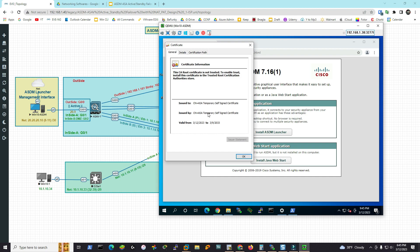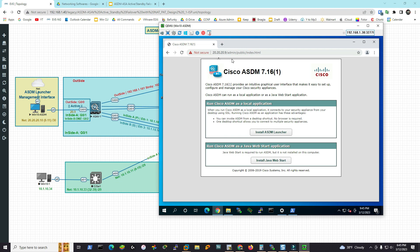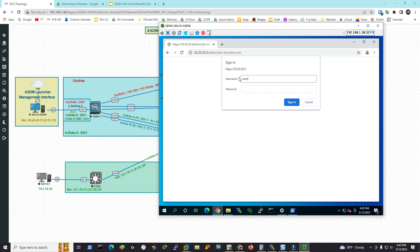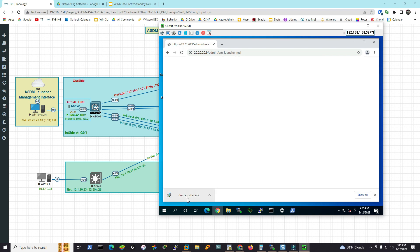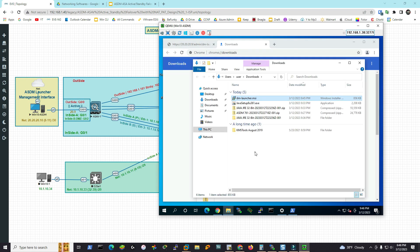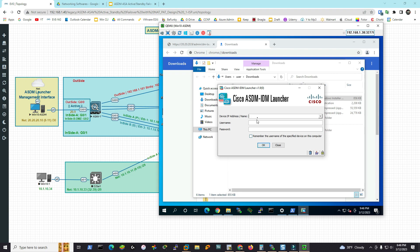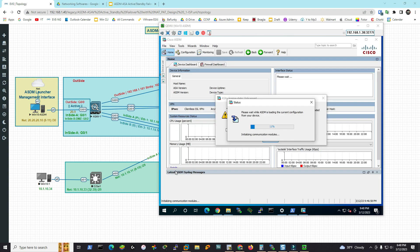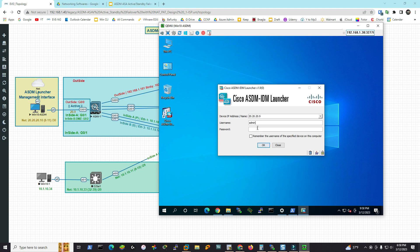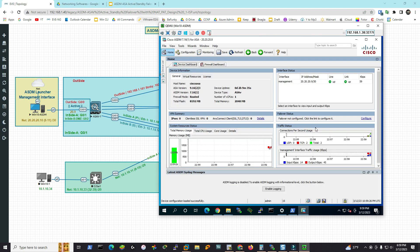The ASDM launcher is the desktop client. Enter the username 'admin' and the password to log in. Download the launcher — it is the ASDM desktop client. Navigate to 20.20.20.9 and launch the desktop client using the admin credentials. Continue — ASDM will copy the current configuration from the device. Please be patient as it may take a little longer. Wait until it reaches 100% — there you go, ASDM is launched successfully.